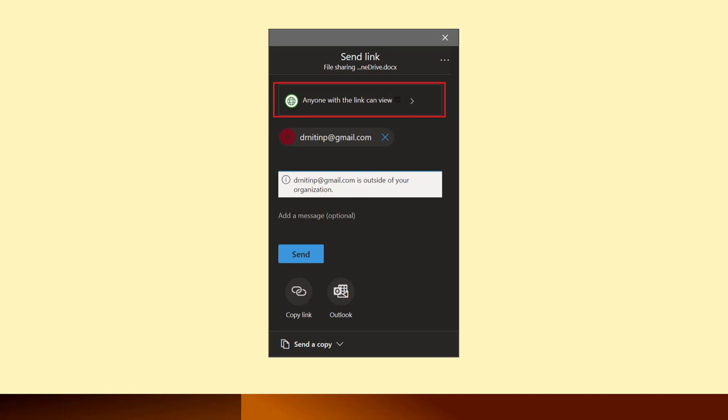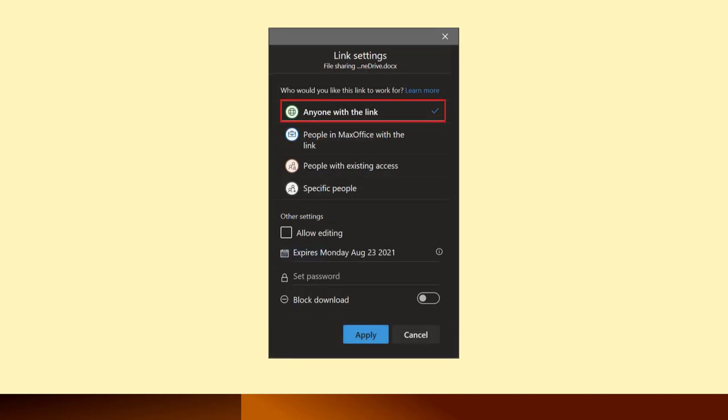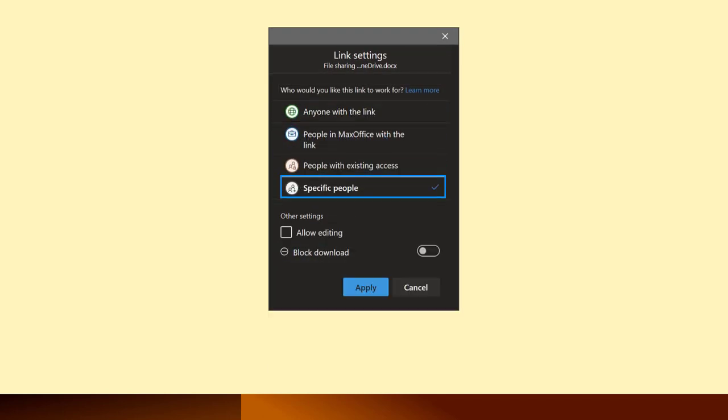Anyone with a link can view means what? Whoever has this link can open the document. Do we want that? No, so let's change this setting. We have already put the email IDs, so use specific people option.